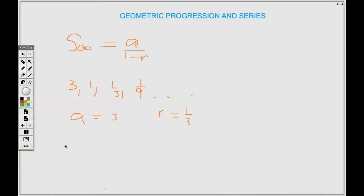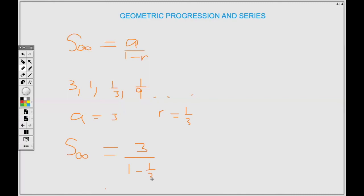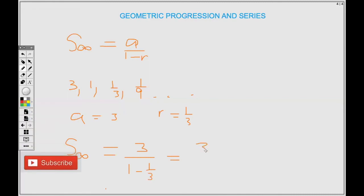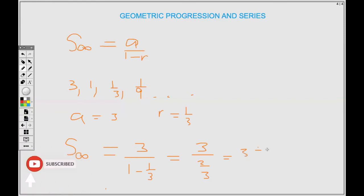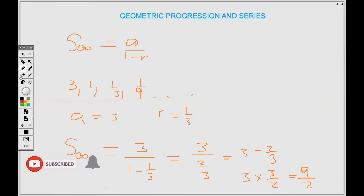Now substituting into the sum to infinity formula: S∞ = a / (1 − R) = 3 / (1 − 1/3) = 3 / (2/3). Changing division to multiplication and reciprocating gives 3 × (3/2) = 9/2, or 4 and a half. Thanks for watching — don't forget to like and subscribe.